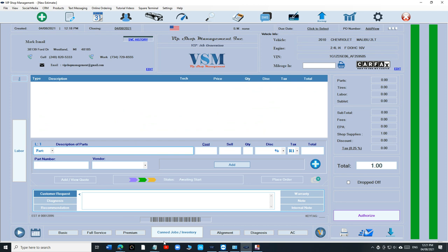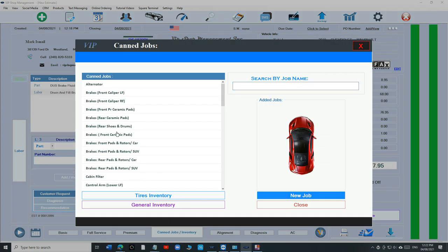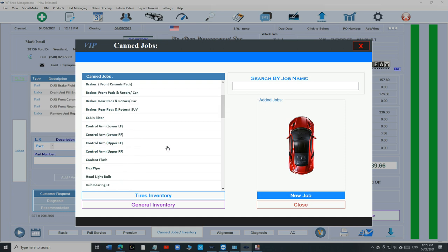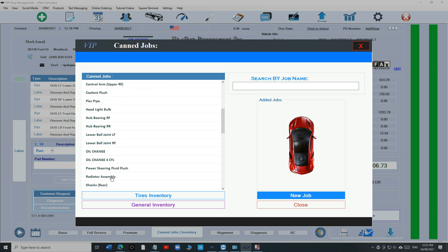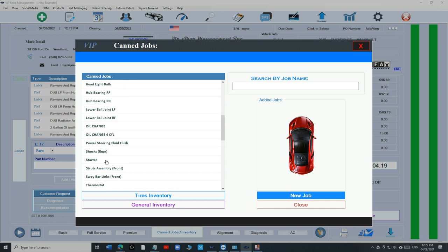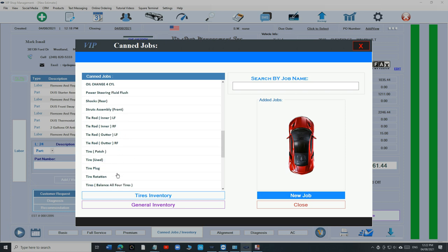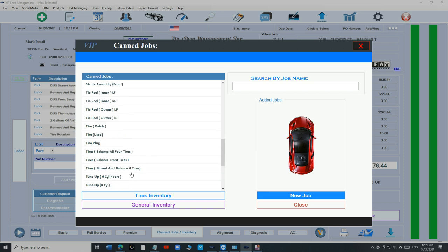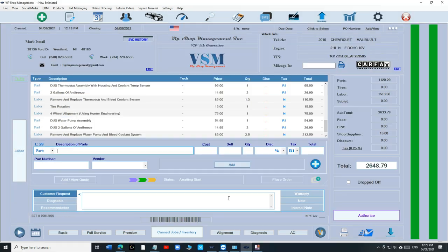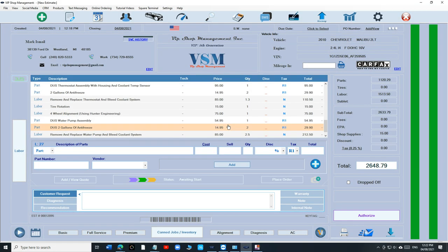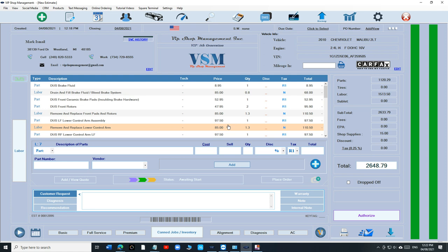So basically, let's just build a long estimate. Let's say alternator, we're doing alternator, we're doing pads and rotors, we're doing control arm, two control arms, we're doing two hub bearings. This is a big estimate right now. Radiator, starter, sway bar links, thermostat, tire rotation, wheel alignment, water pump. Let's look at this big list right here. If you look right now,